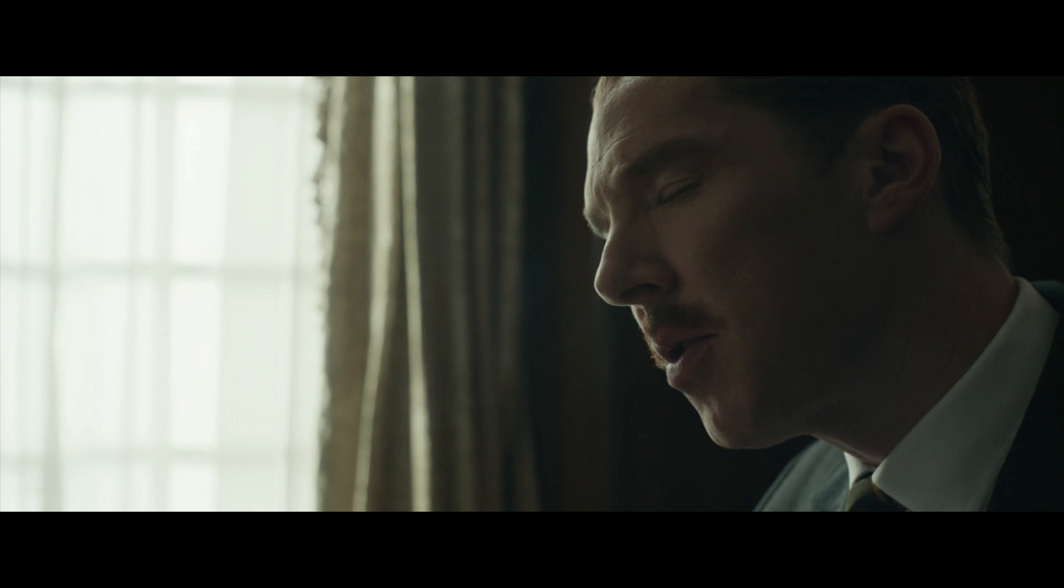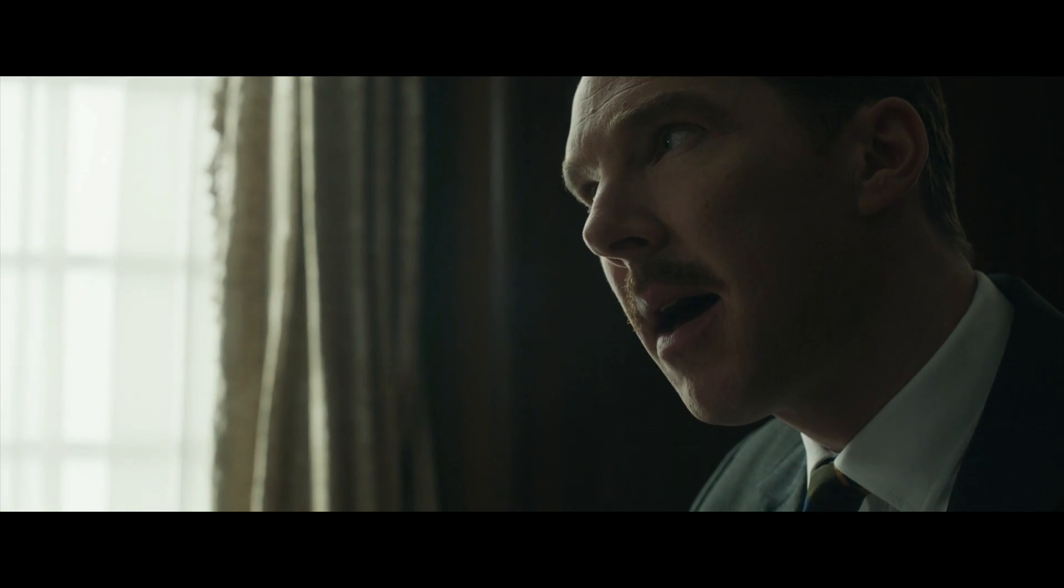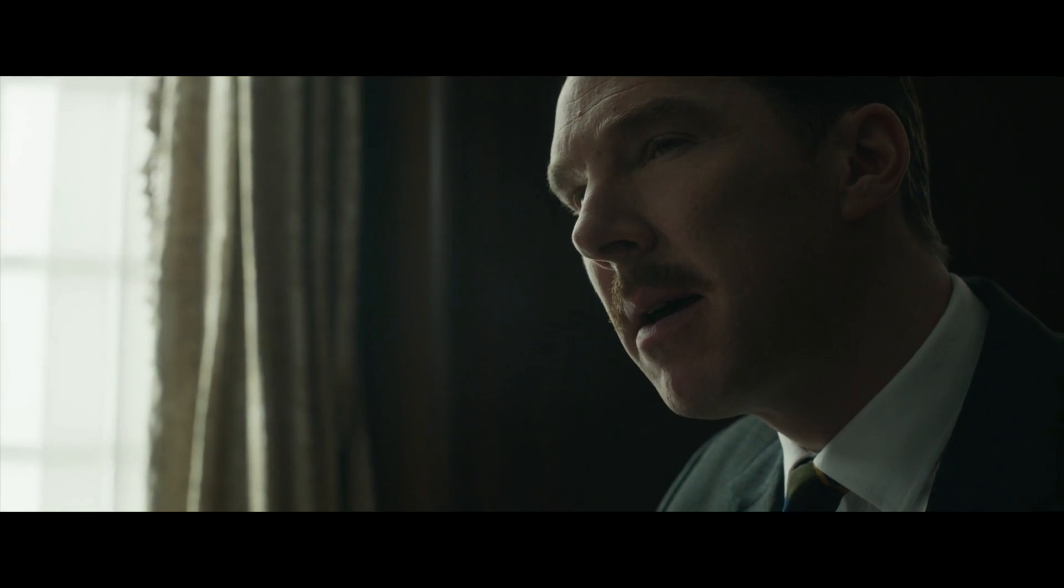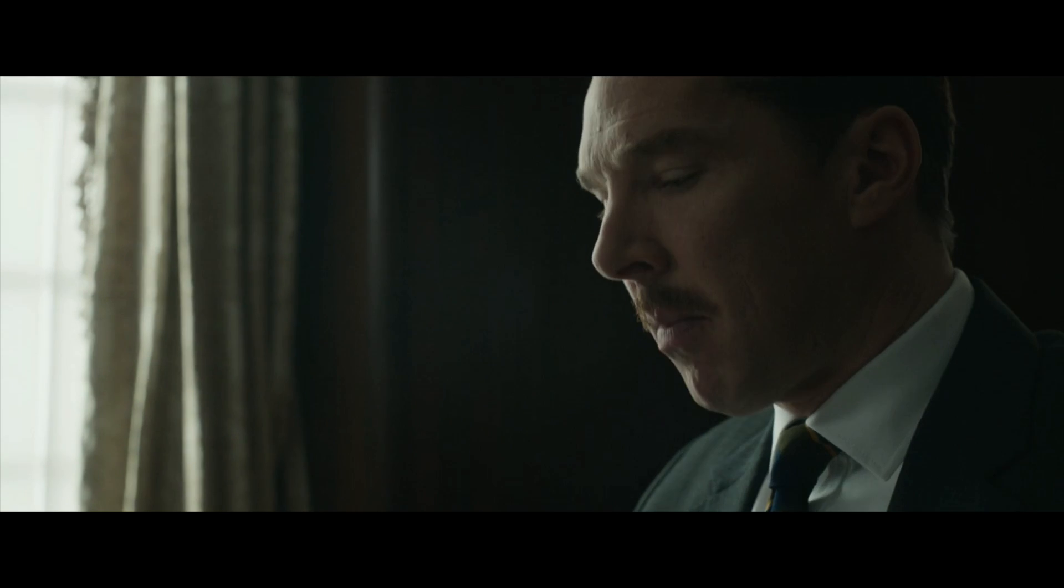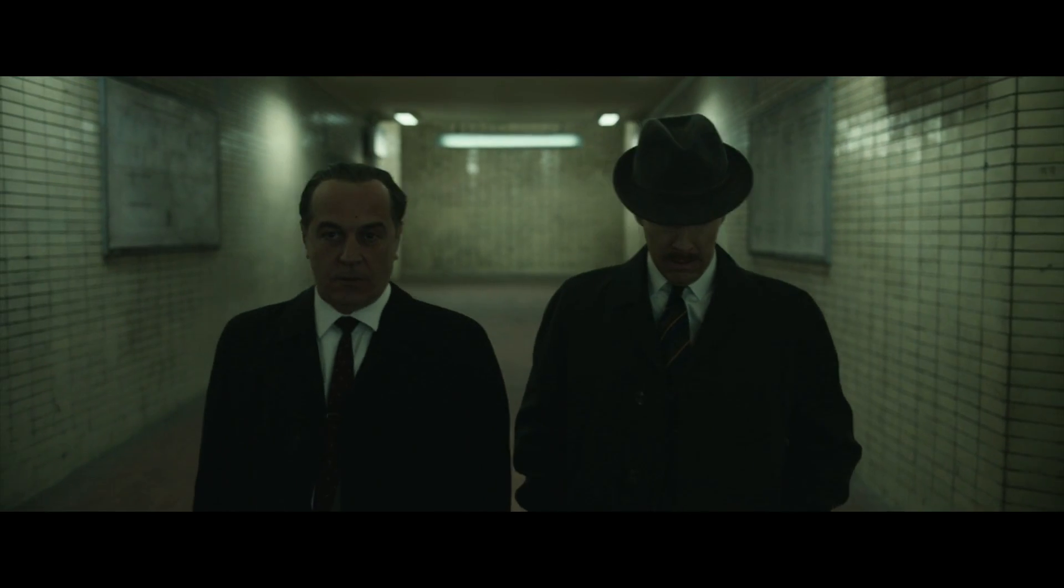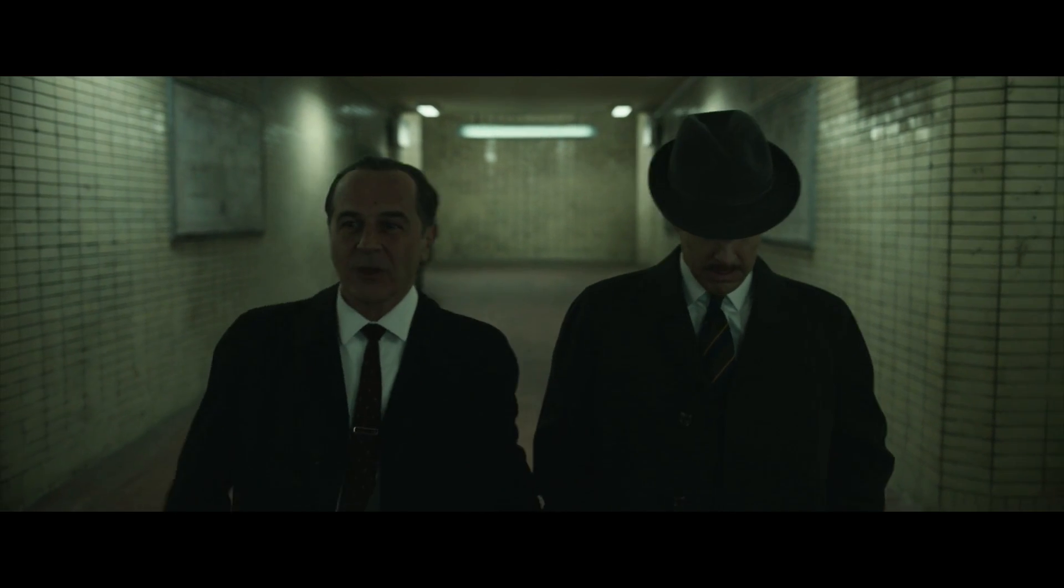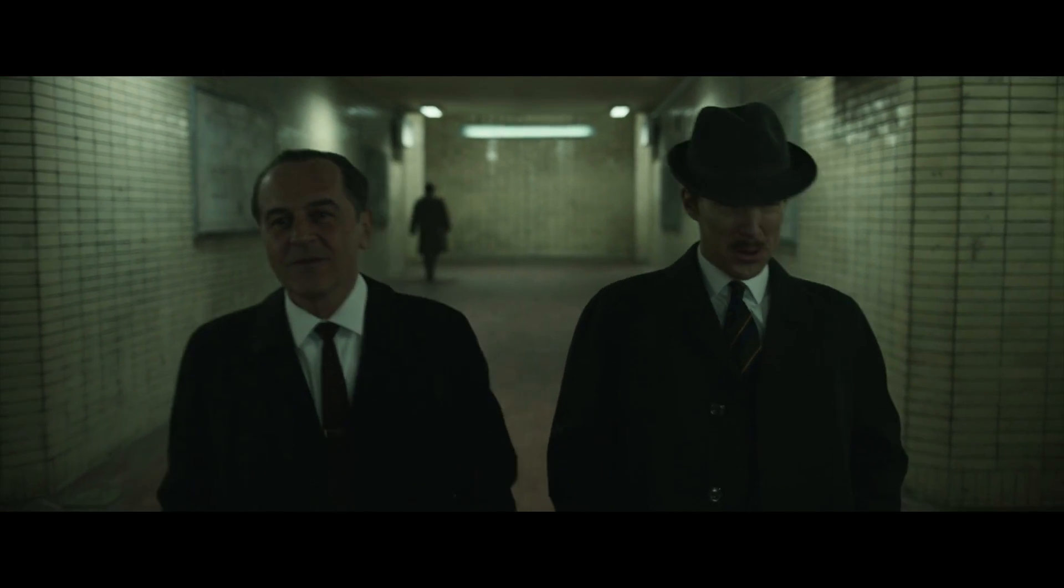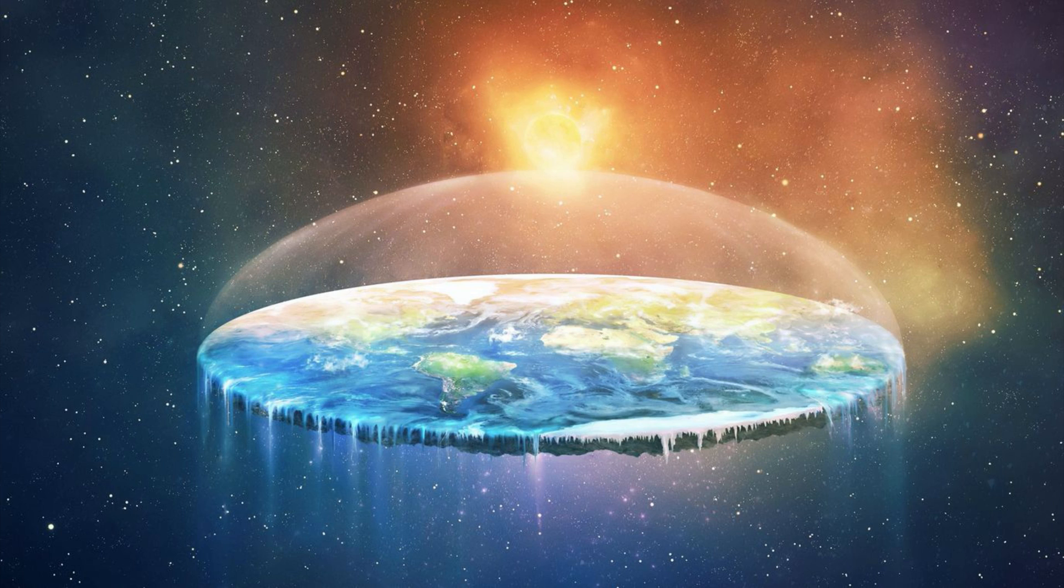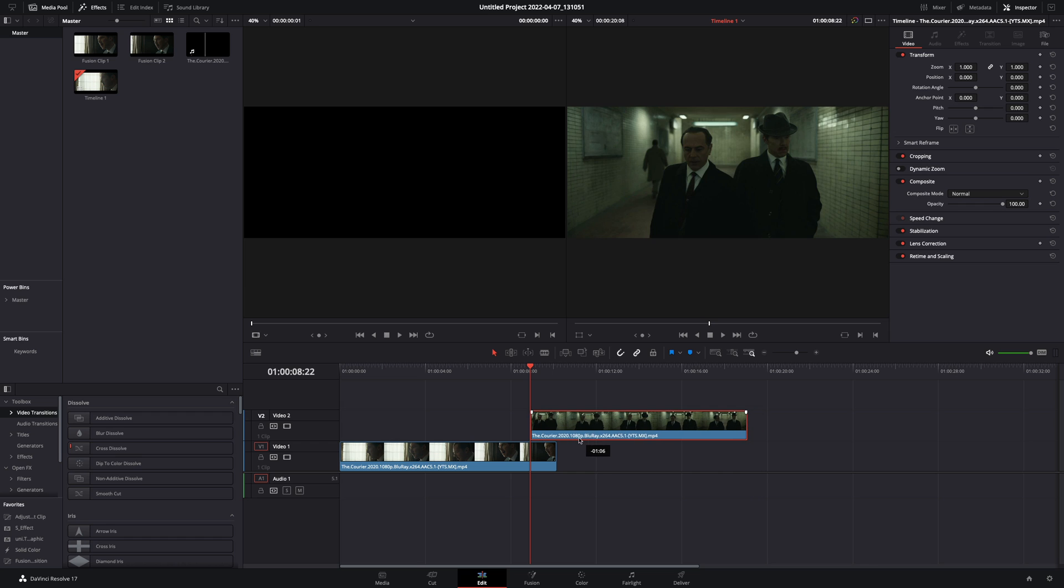How to make the Luma Fade Transition. Today's video is sponsored by the Flat Earthers. Bring your second clip on top of your first one.